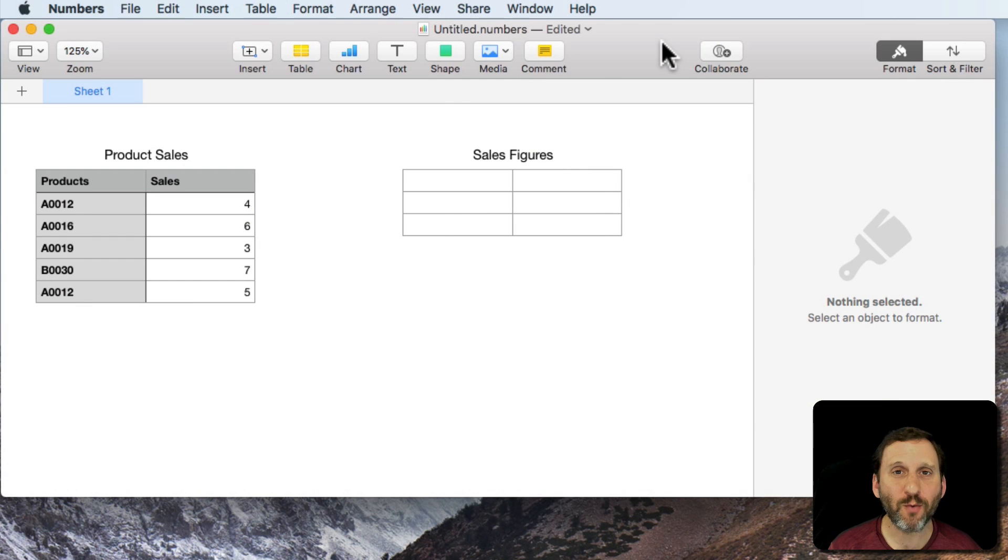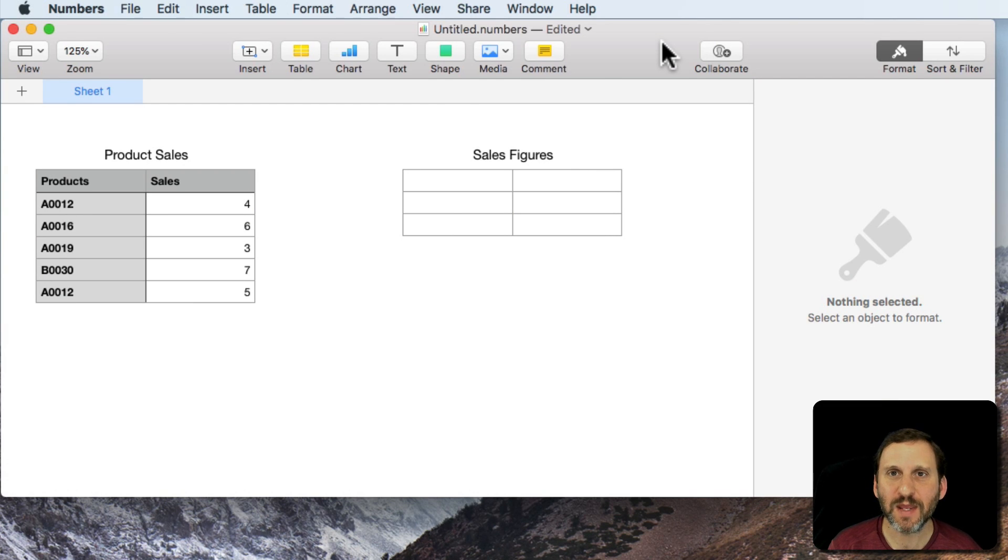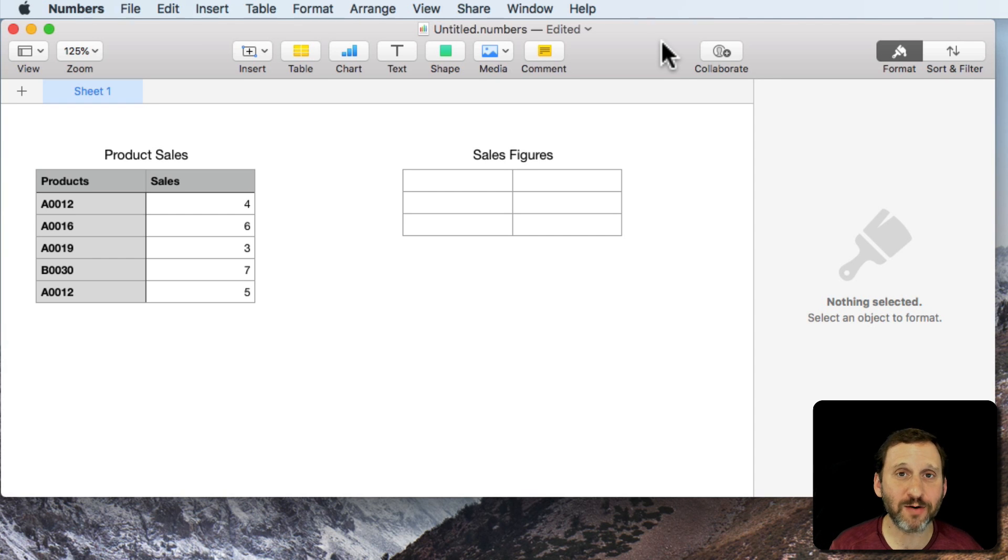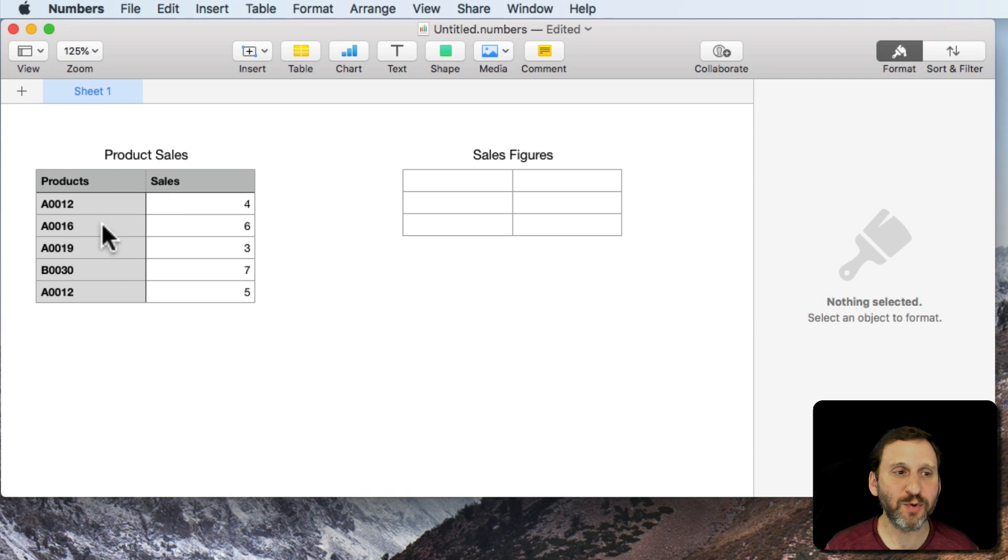So let's take a look at using wildcards and numbers. Wildcards allow you to compare strings but specify that you don't care what a particular character or group of characters is. For instance, say here we've got a table with product sales.